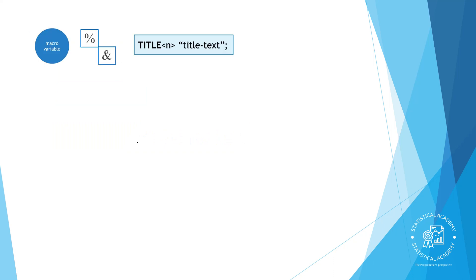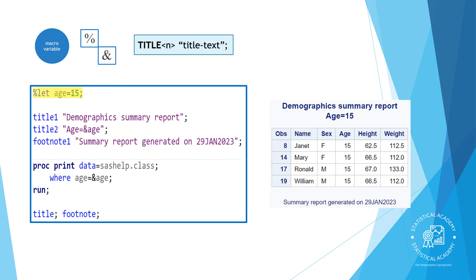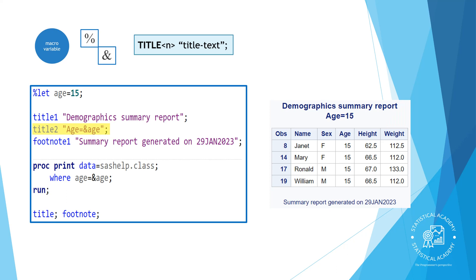Macro variables can be very helpful in titles. In this example code, a percent-let statement creates a macro variable for age that is used to subset observations in the print procedure. It would be helpful to include the filter criteria in title so that it is clear what filter is applied to the results. You can reference the macro variable in the title to do that. Remember, you must enclose the macro variable in double quotation marks so that SAS replaces the macro variable reference with the stored text.